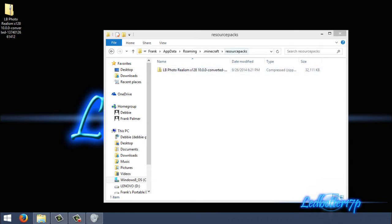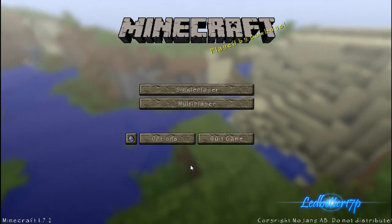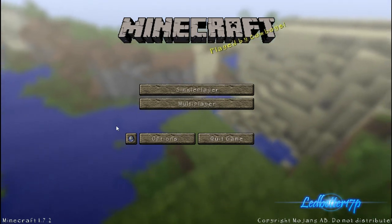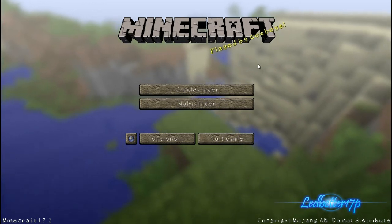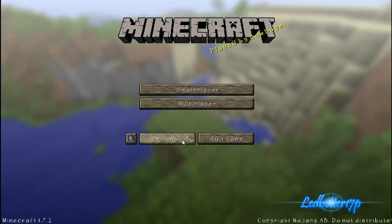There is one more step, but we do need to load up Minecraft to show you guys how to do it. Now that we have Minecraft all up and running, basically what you want to do once you get to the title screen is go to your Options button and click on that.